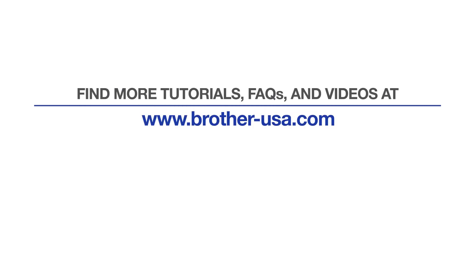For more tutorials, FAQs, and videos, visit us at www.brother-usa.com.